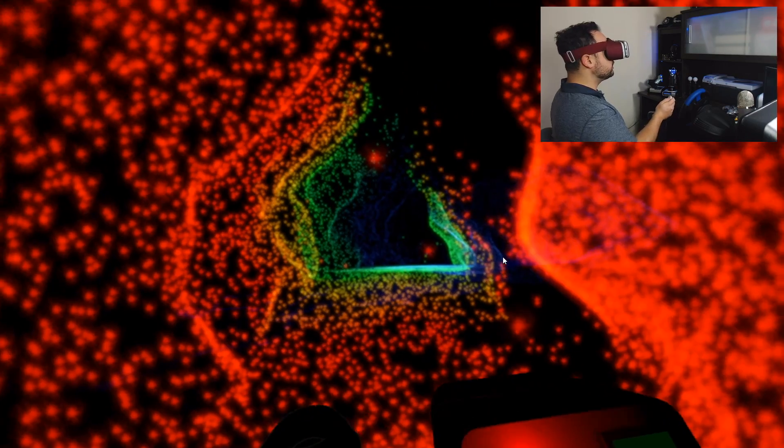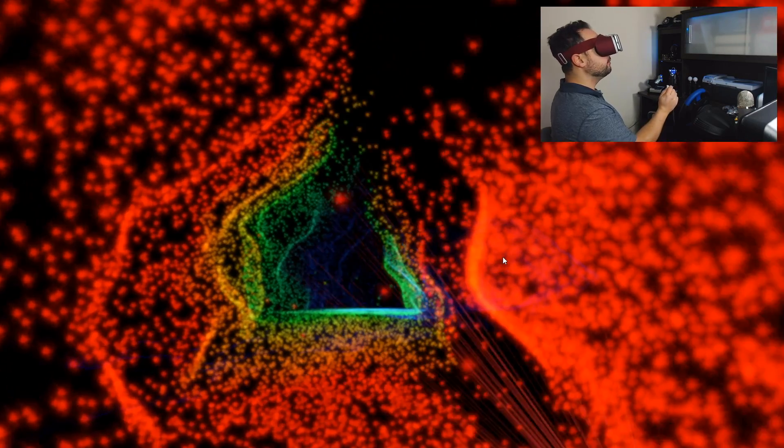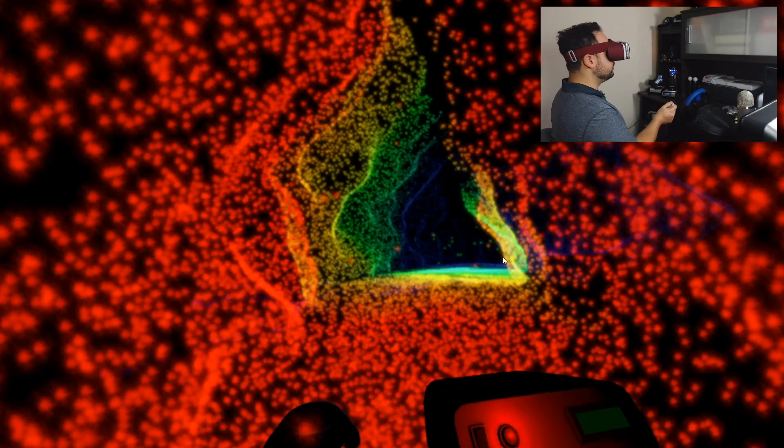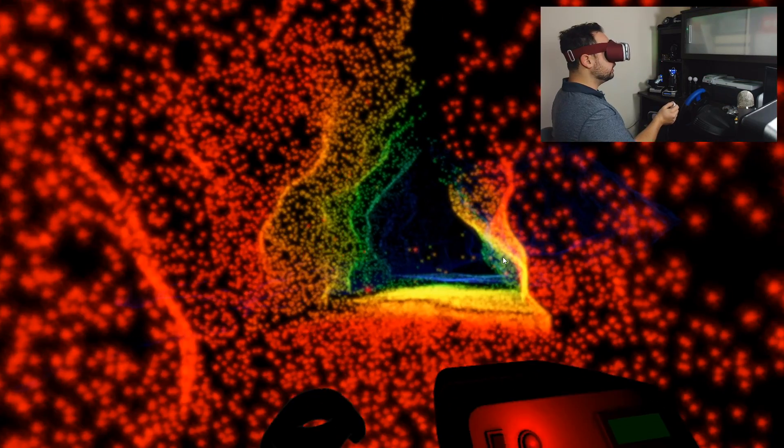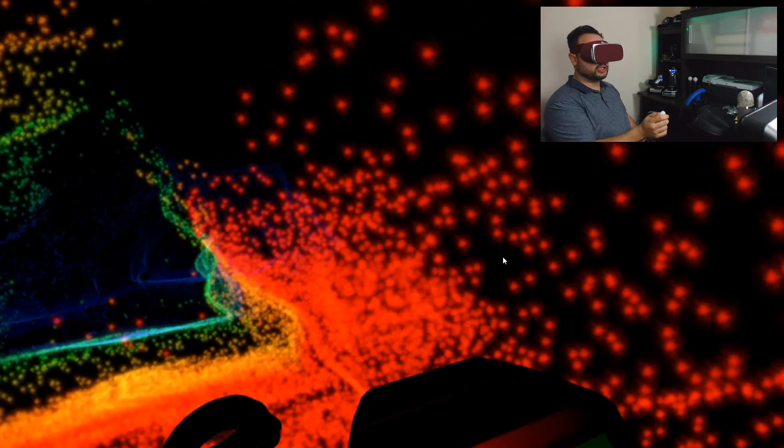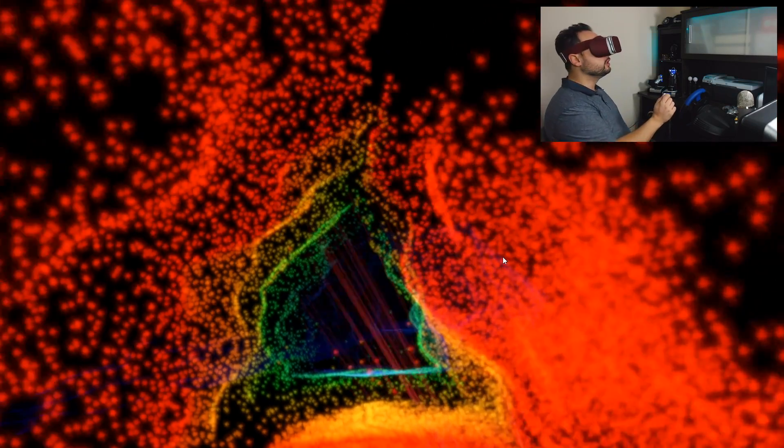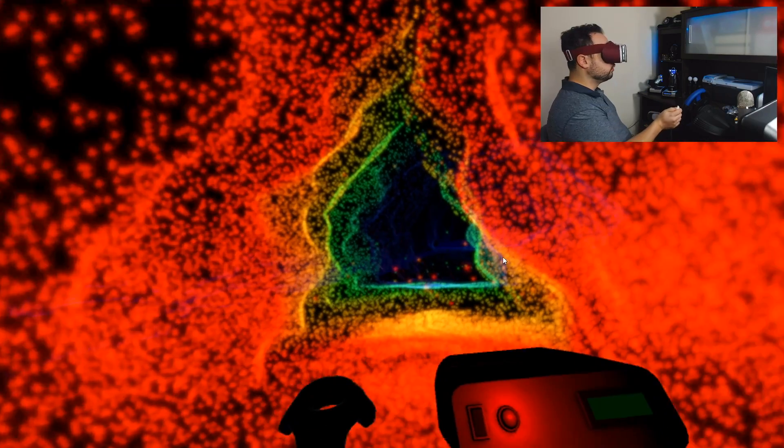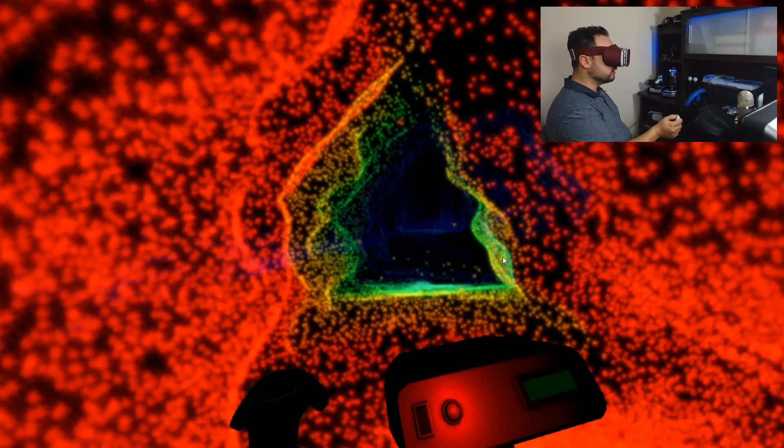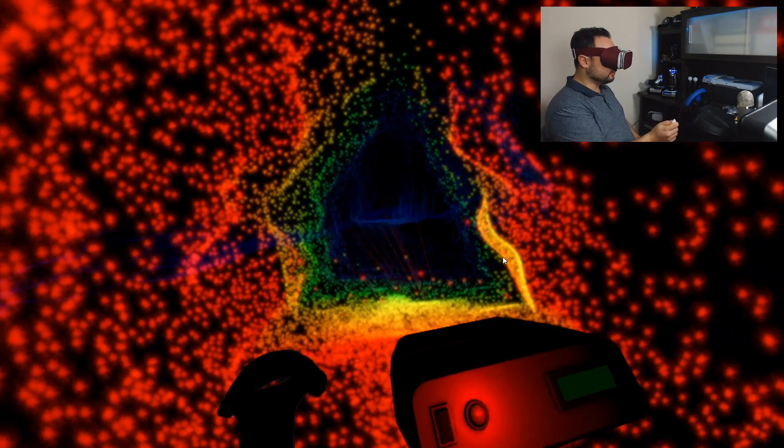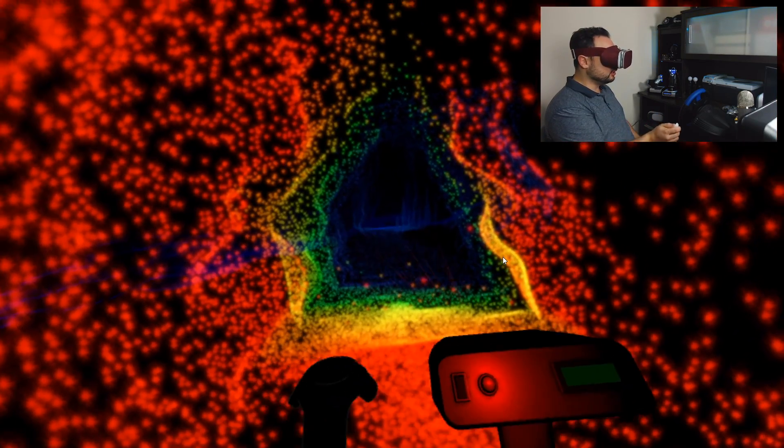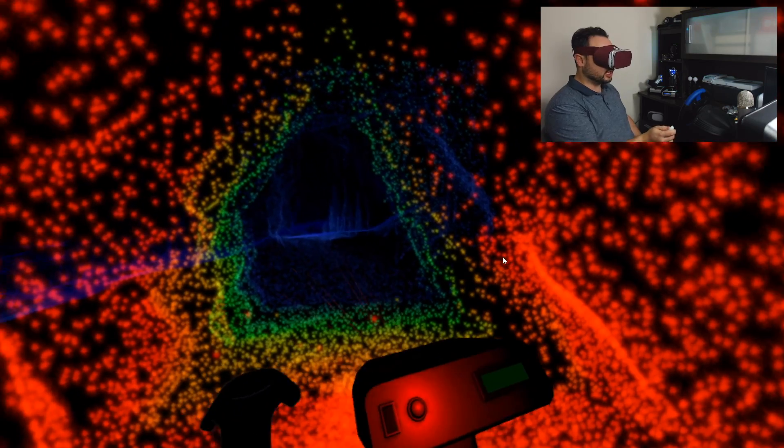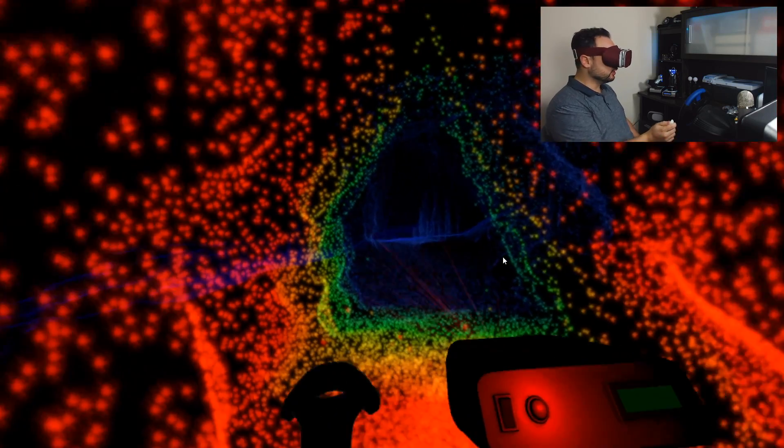But it is really immersive because as you're going through this cave system, certain details start to appear as you explore.